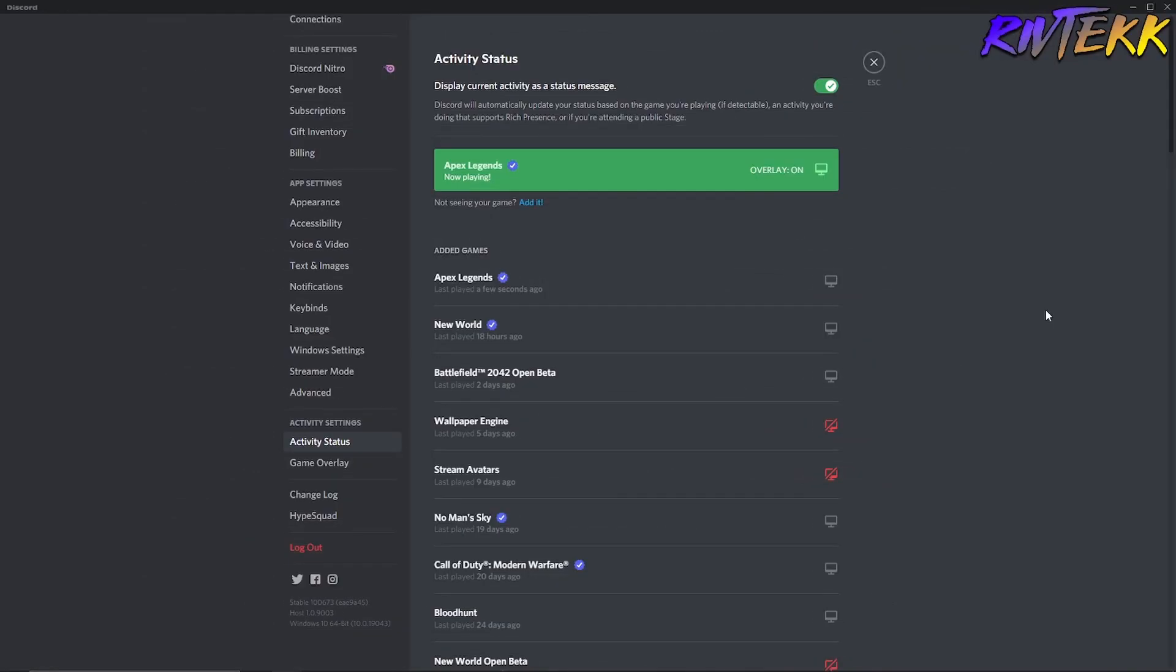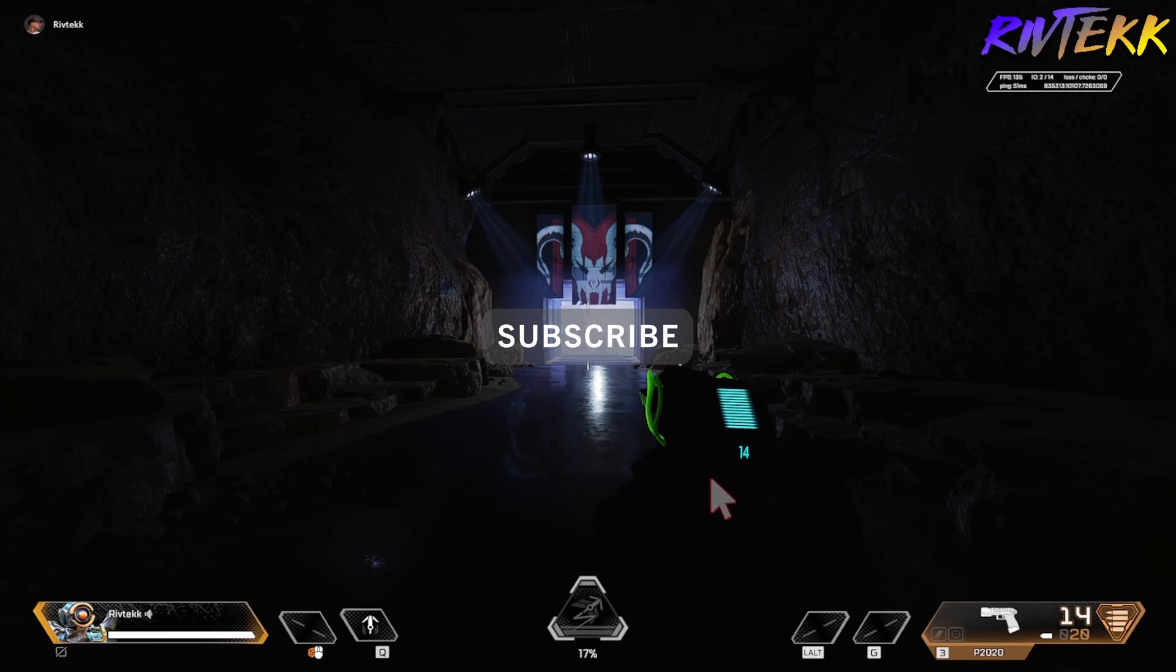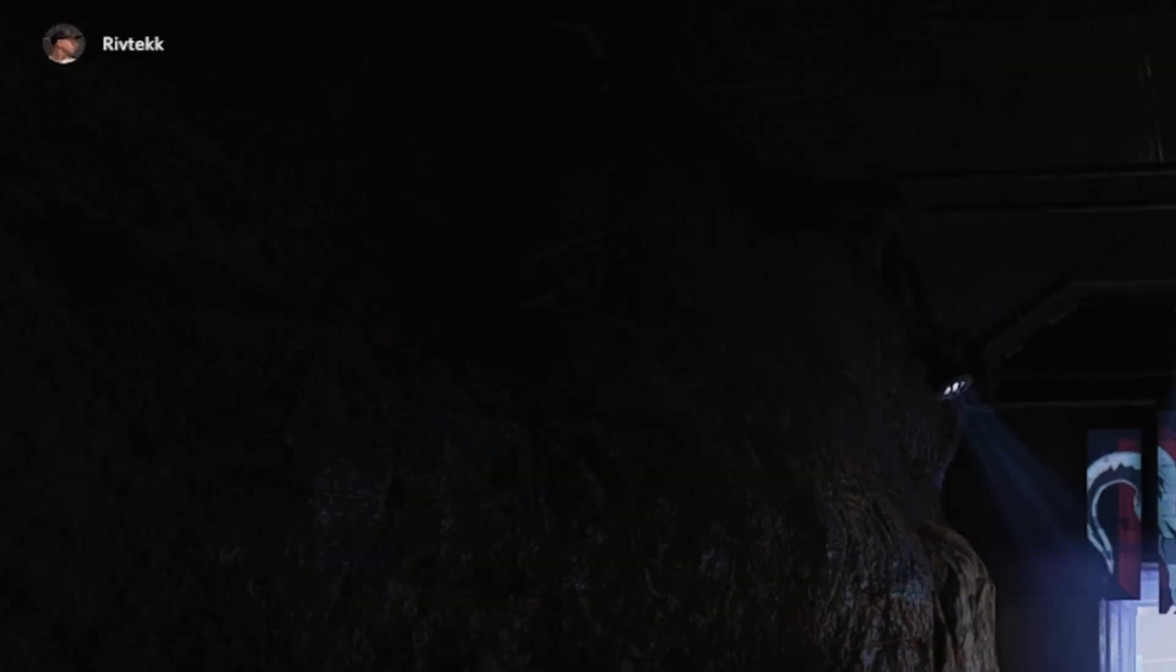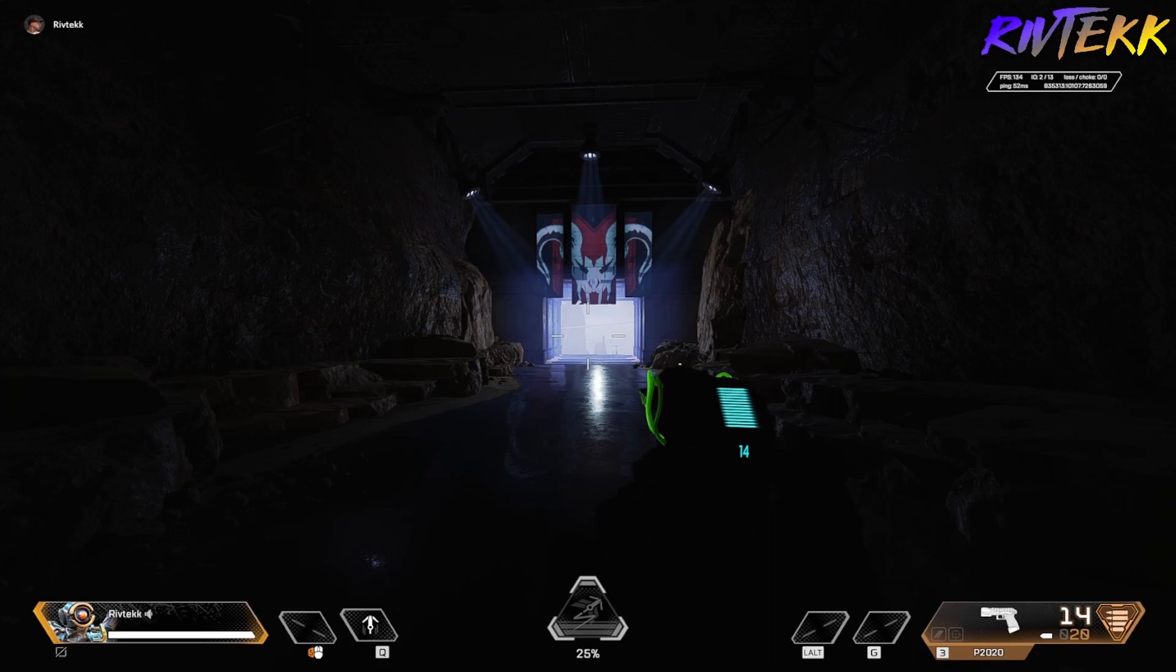Now that we have a game open, you can see that in my activity status, it says Apex Legends now playing overlay on. All right, so we're in Apex Legends in the firing range. And if you look up in the top left corner, you can see my avatar and my name. So if anybody else joins your chat, you'll be able to see their avatar and their name as well. And it's as simple as that.